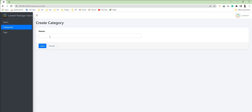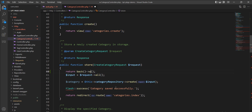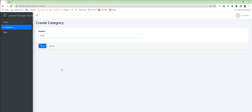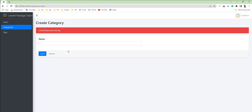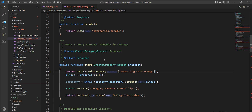Let me save and try — now you can see the input doesn't clear this time and remains as-is in the input box. Next, if you want to return errors, you can use withErrors() and specify the error messages inside it. Let me specify a sample error message, save, and refresh.